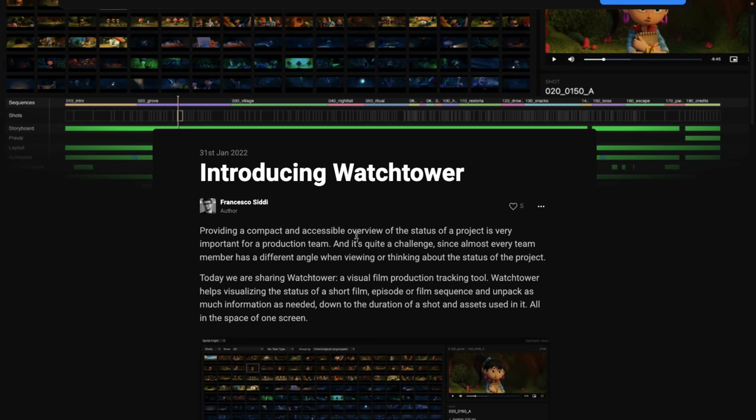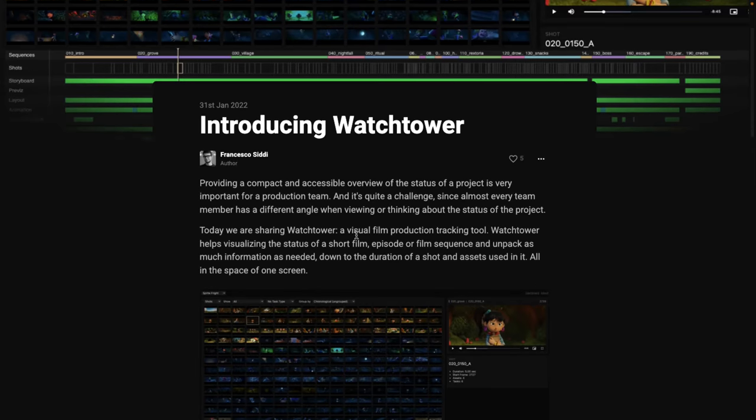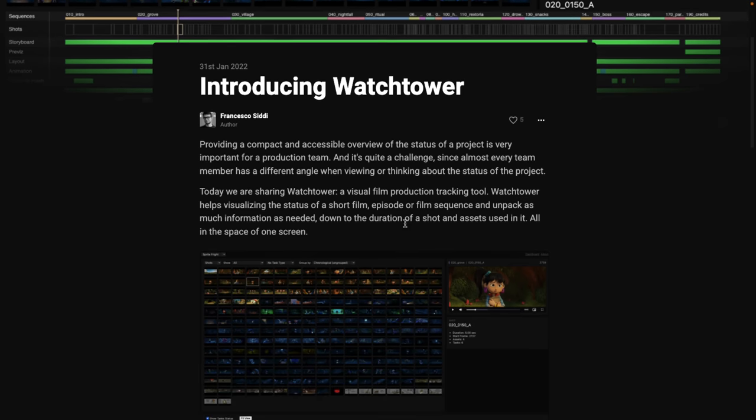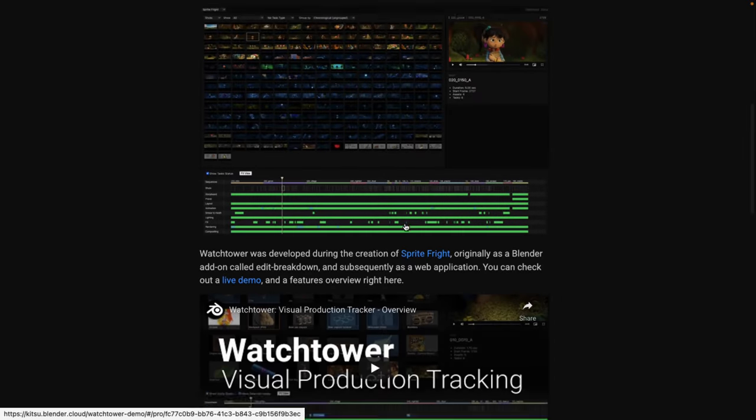Now I've got to keep in mind, Watchtower is probably not for the majority of you. It's more for film management, I suppose we would say. It's a visual film production tracking tool. It helps visualize the status of a short film, episode, or film sequence and unpack as much information as needed, down to the duration of a shot and assets used in it, all in the space of one screen.